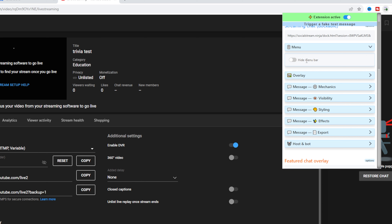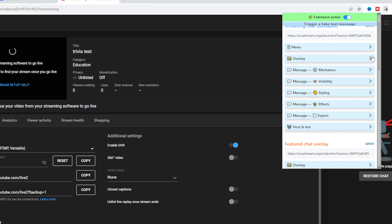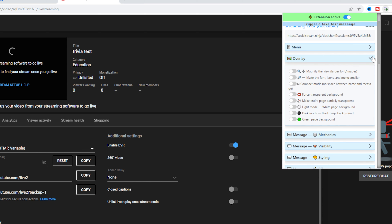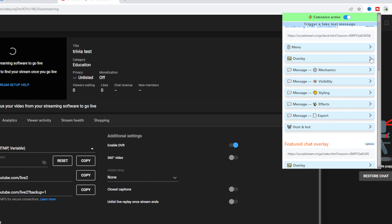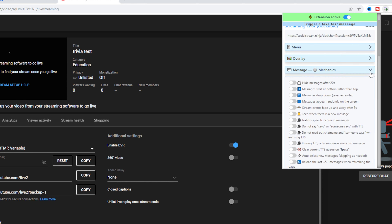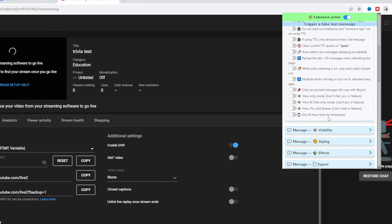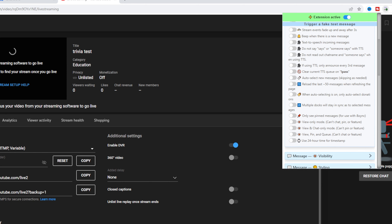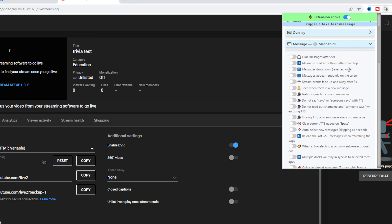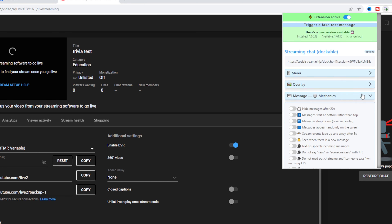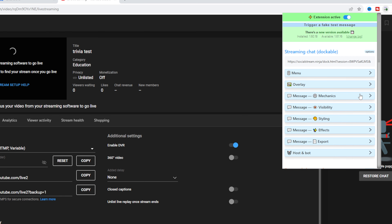Your streaming chat controls some of the effects here too — because of course it's dockable, so settings apply on both sides. You've got your menu, overlays, all this kind of stuff.